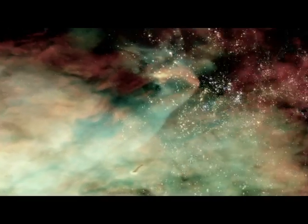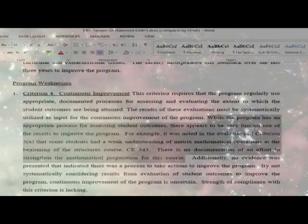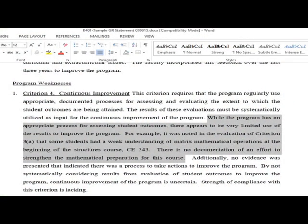A sample of program weakness report from program evaluators: While the program has the appropriate process for assessing student outcomes, there appears to be very limited use of the results to improve the program. By not systematically considering results from evaluation of student outcomes to improve the program, continuous improvement of the program is uncertain. Strength of compliance with this criterion is lacking.